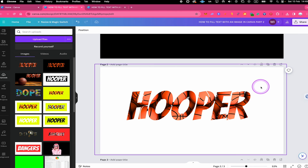And that's it! This is how you fill text with an image in Canva, both in the free version and Canva Pro. If you enjoyed this video, please smash the like button and subscribe for more Canva tutorials. You're also welcome to join our free Telegram support group — you'll find a link in the description.